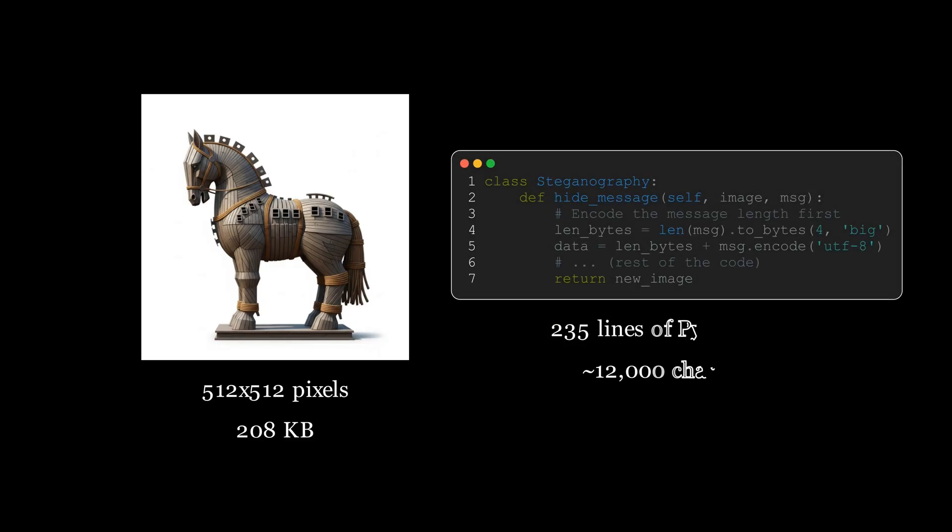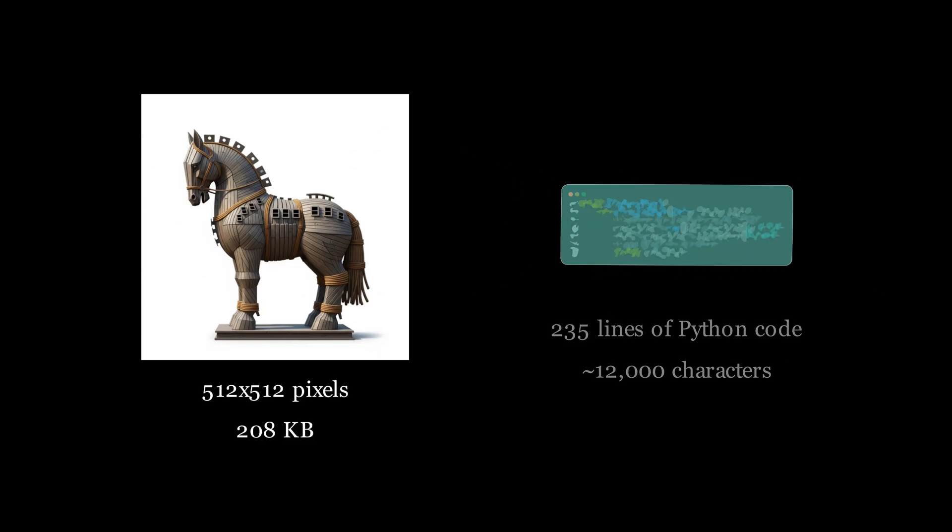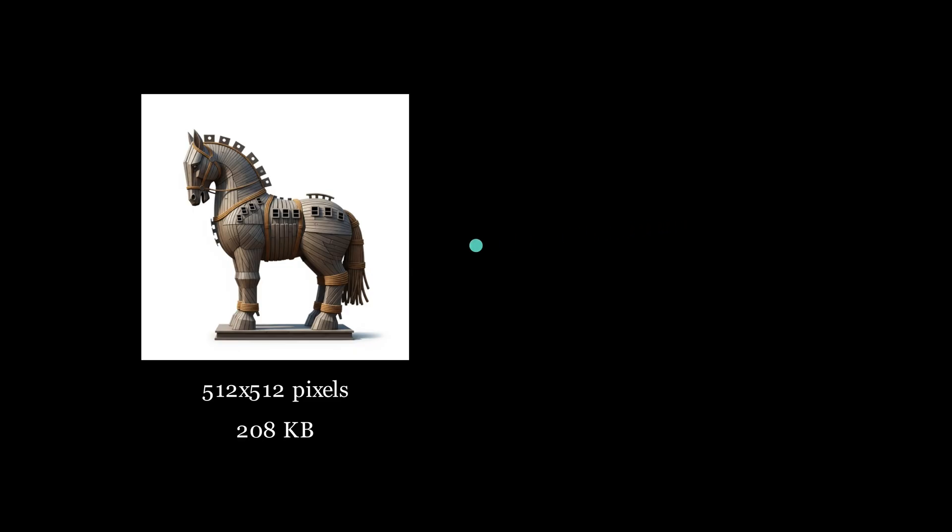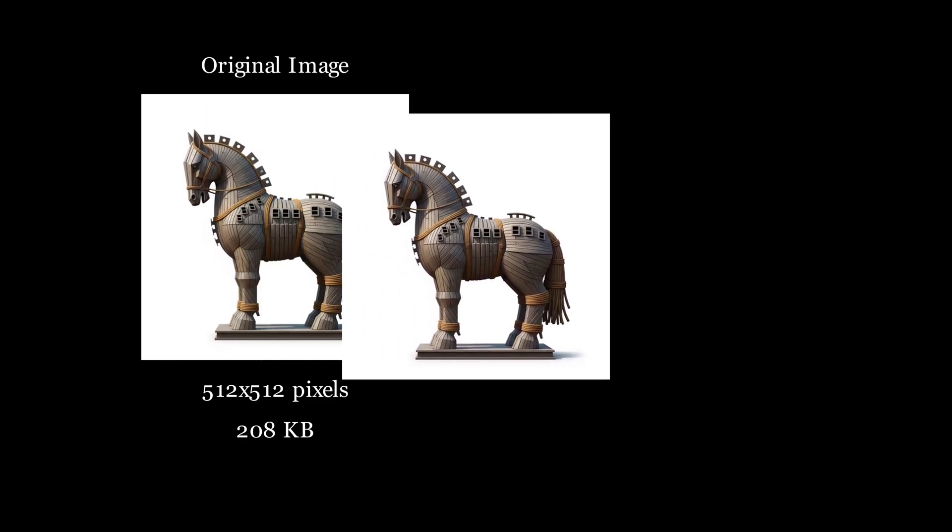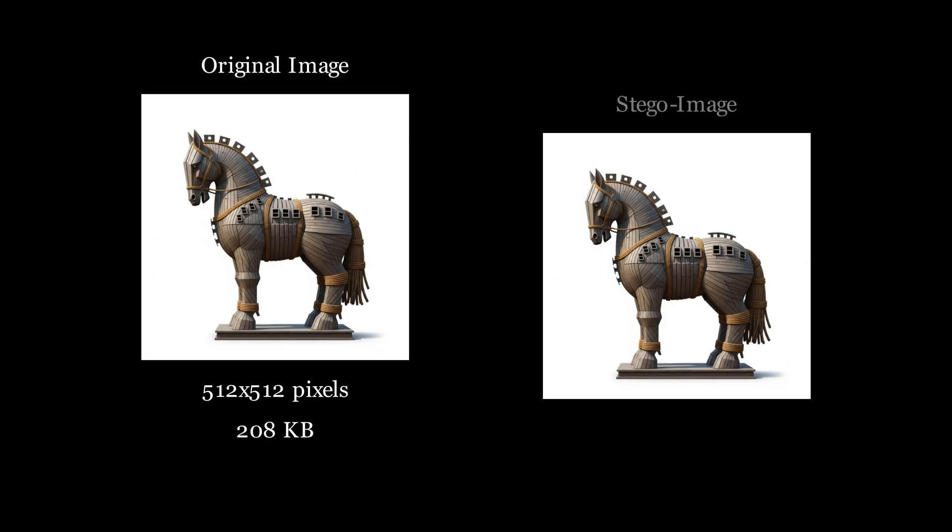After exploring the theory, I decided to put this to a test. I took this 512 by 512 PNG image, which was originally 208 kilobytes, and inside it I embedded 235 lines of Python code, roughly 12,000 characters. And just like the theory predicts, the resulting image looks absolutely identical. But when I checked the file properties, I discovered a paradox that completely surprised me, something that isn't obvious until you actually do it.